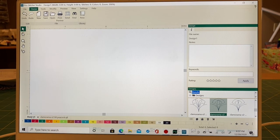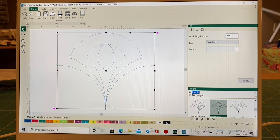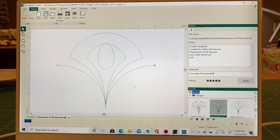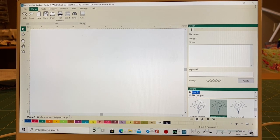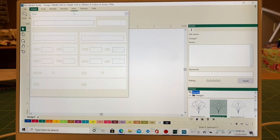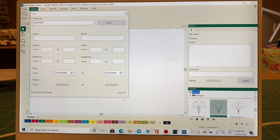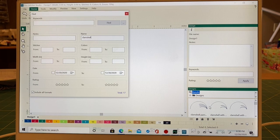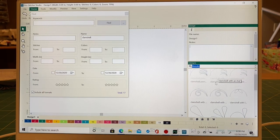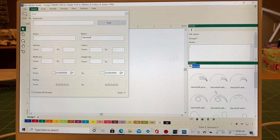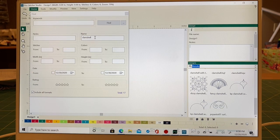If I click back on my Design tab, I can drag and drop a result to create a new file, or double-click to open the existing file. When I drag and drop, I'm starting from scratch and making something new from what already exists. Searching by keyword for 'clamshell' gave me 20 results, but searching by name gave me 17 — because some designs are called 'Clamorama' rather than 'clamshell' in the file name.